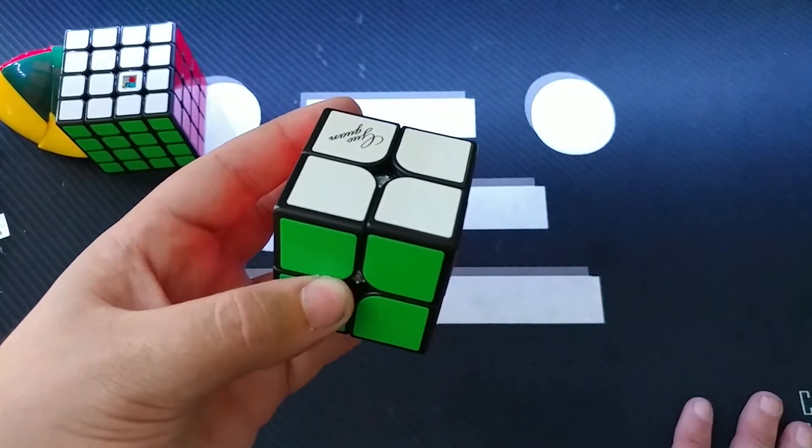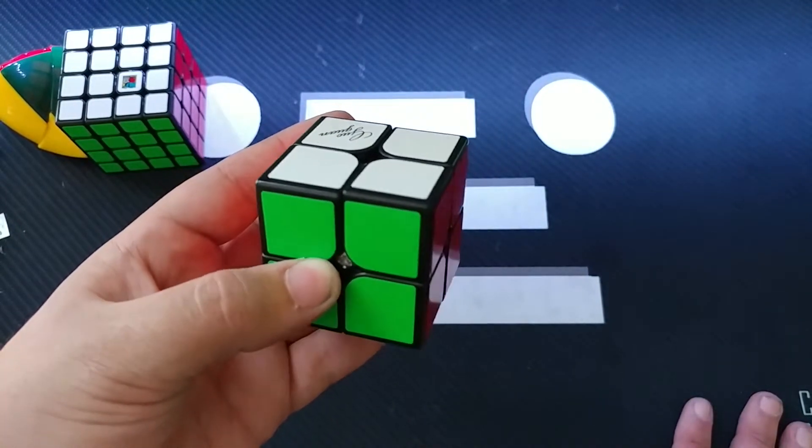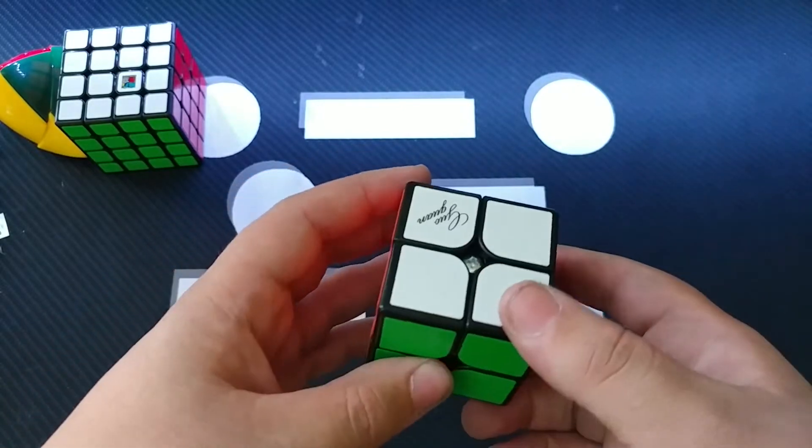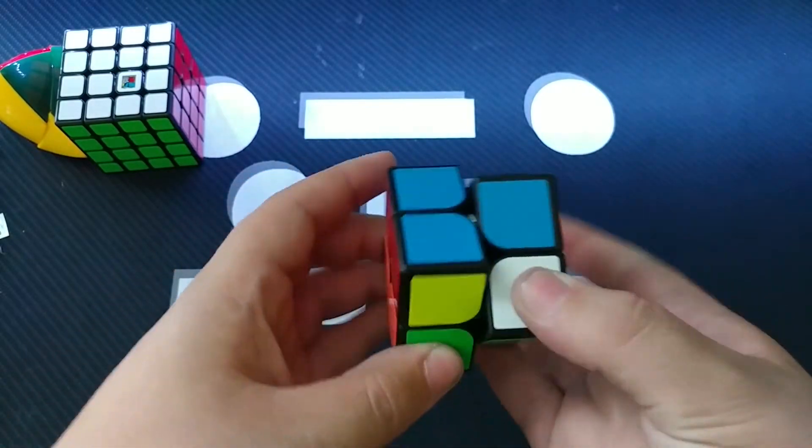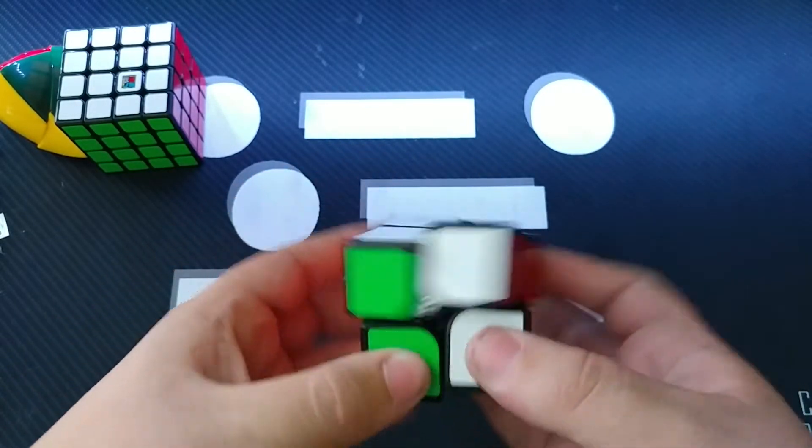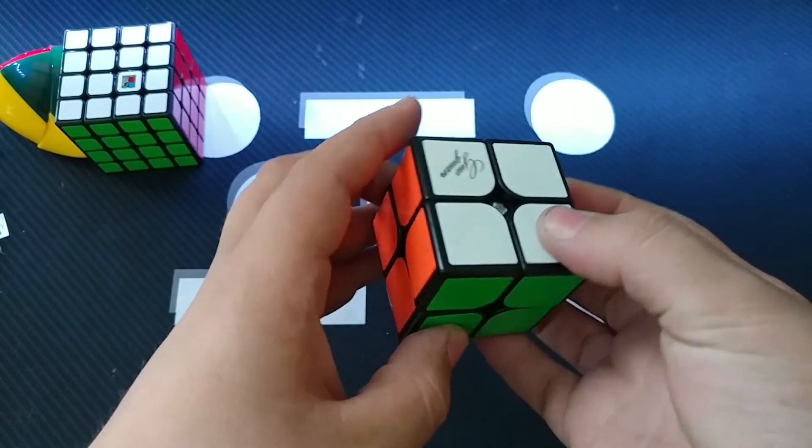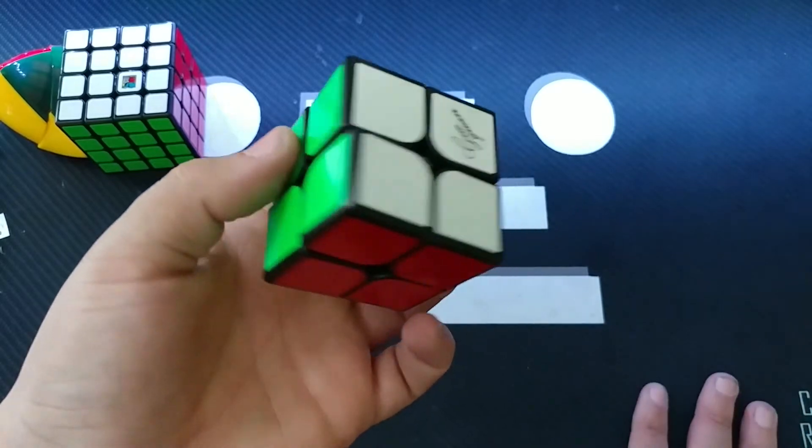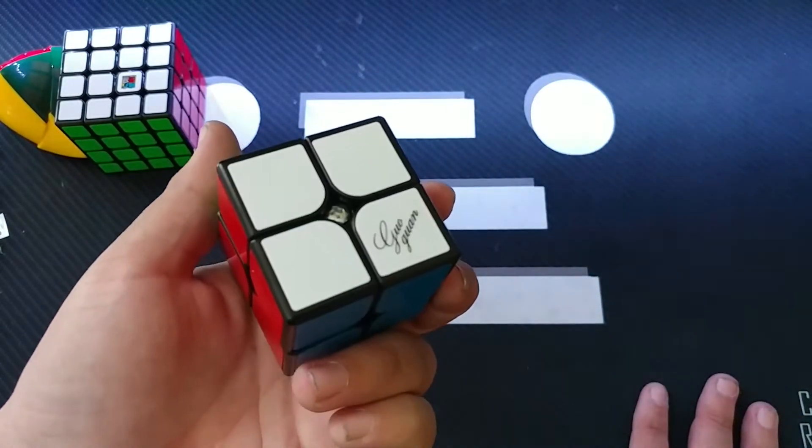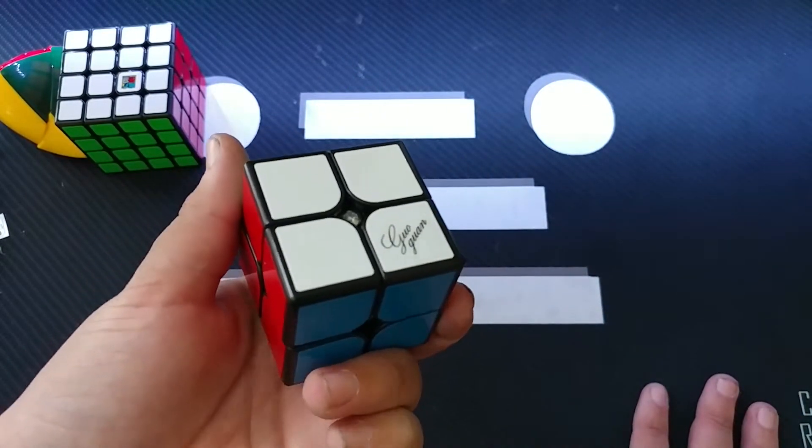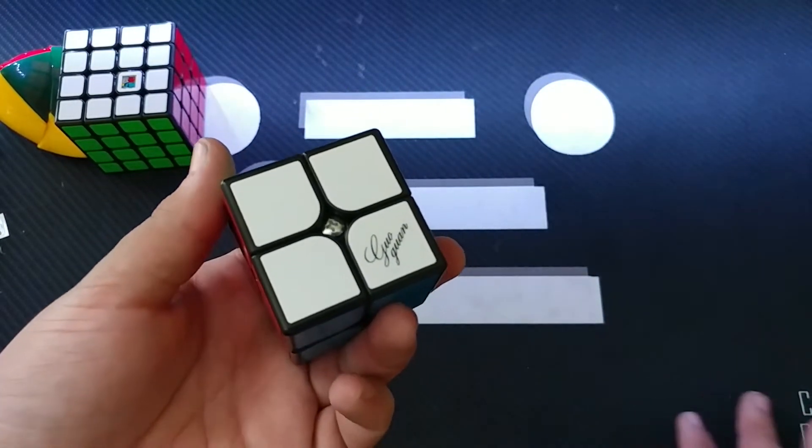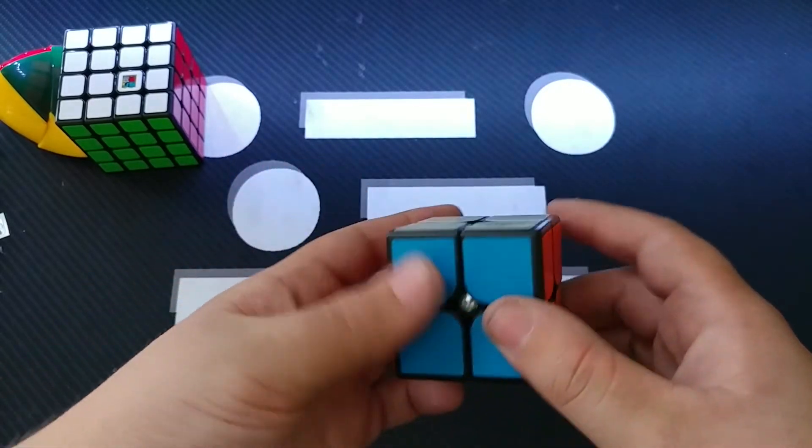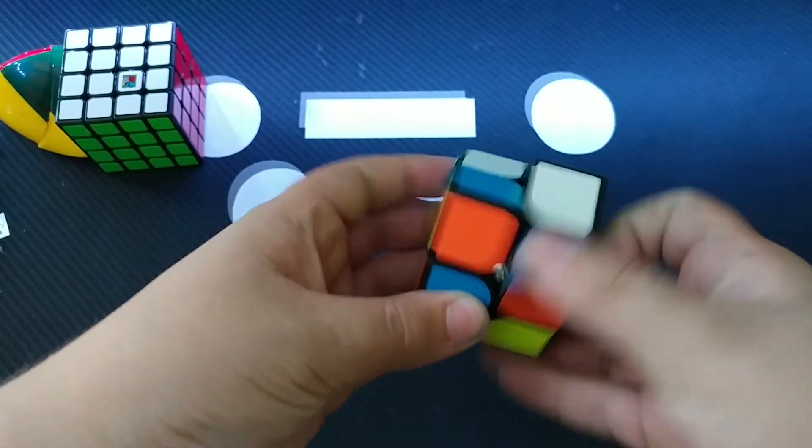It does have a little bit of that kind of Dayan feeling, but it's a lot more hollow. It's not quite like many other 2x2s that I've tried. Although I'll admit that I haven't tried very many. I'm a huge fan of it.